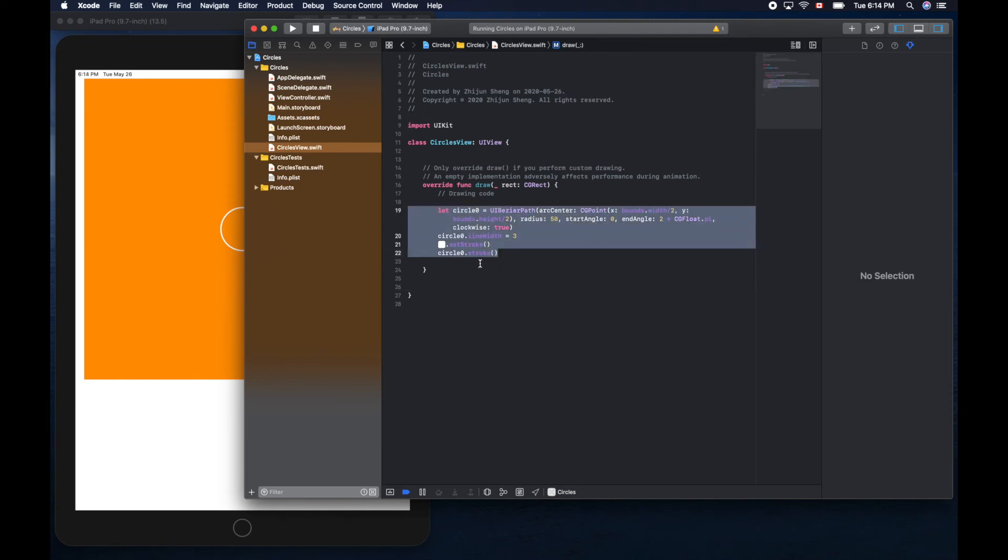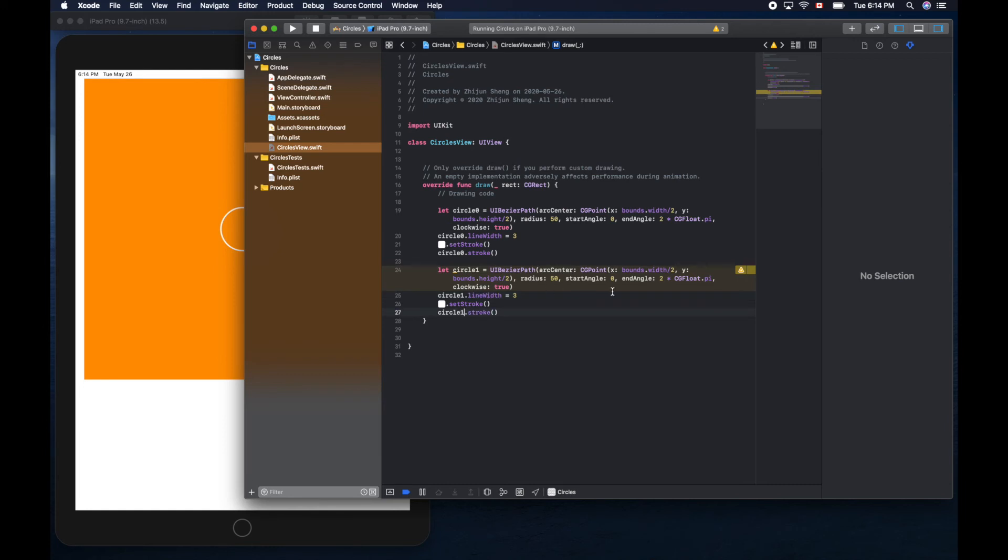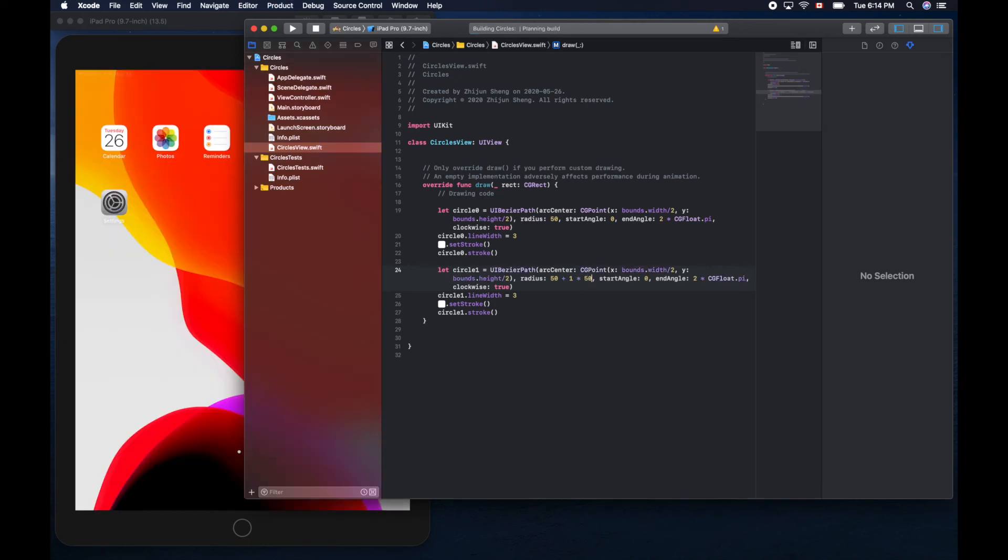This is how we draw the second circle. Of course we cannot use the same name here because it's a different constant. We'll call it circle one. The only thing different is here, we'll plus another 50. Run it.